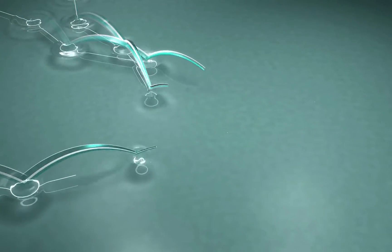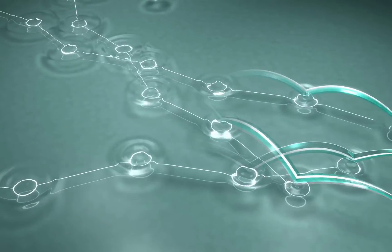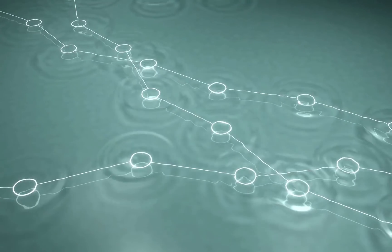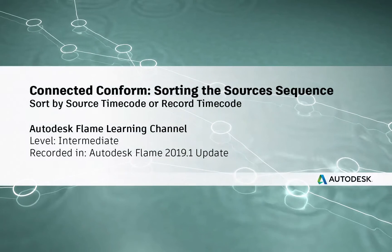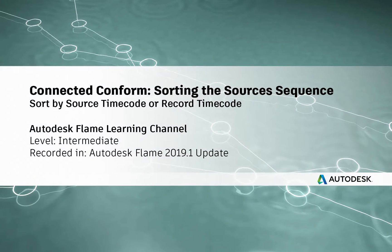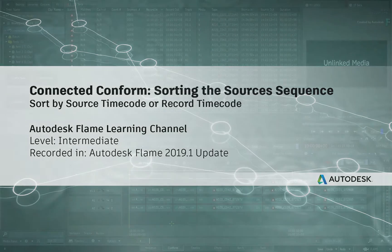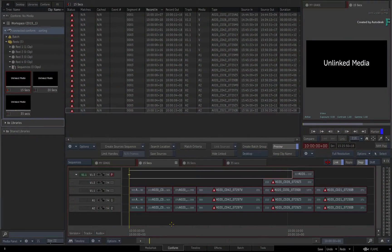Hi everyone, Grant for the Flame Learning Channel. With the Flame 2019.1 update,